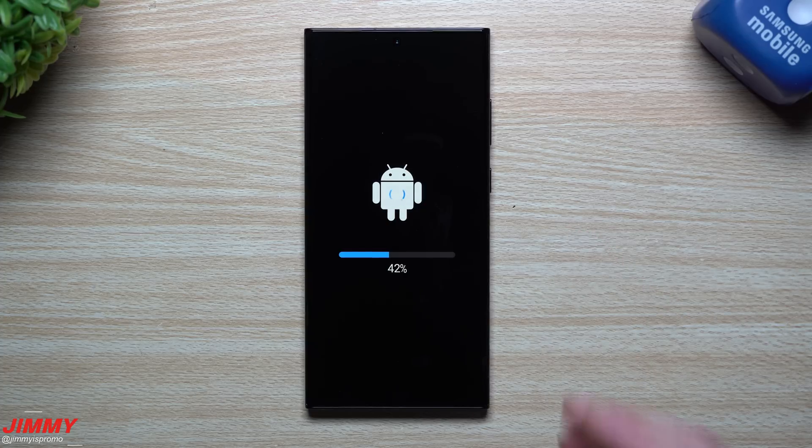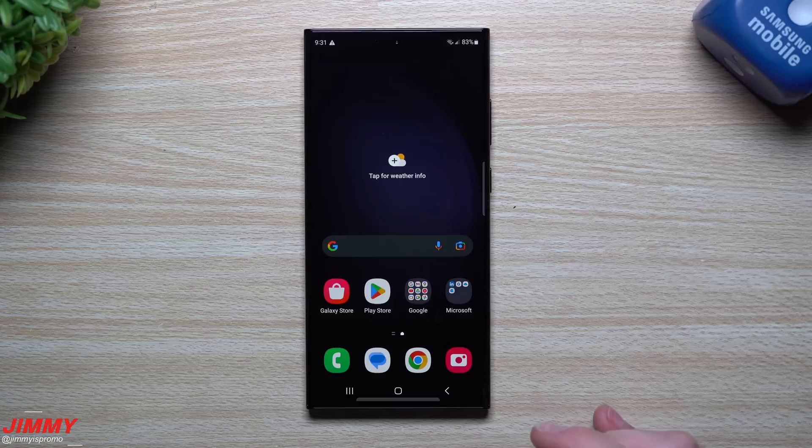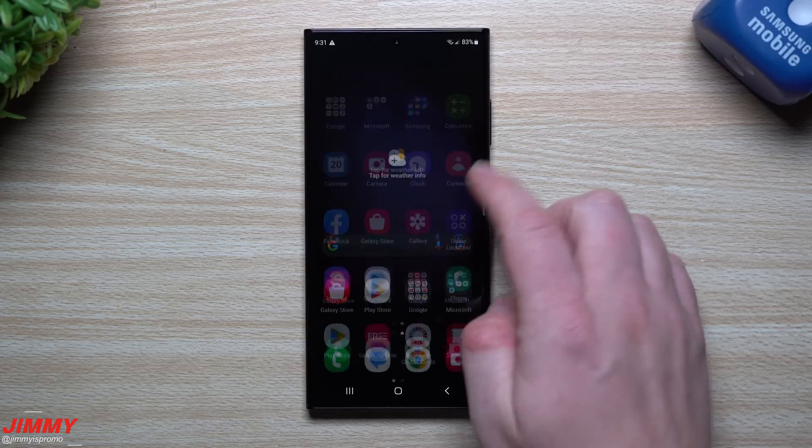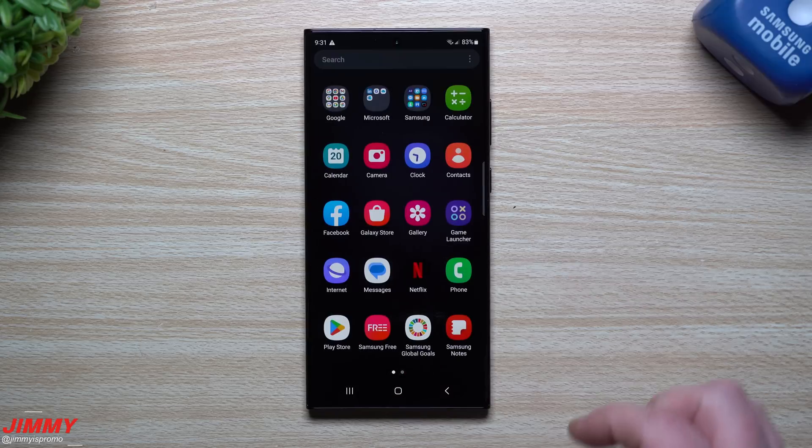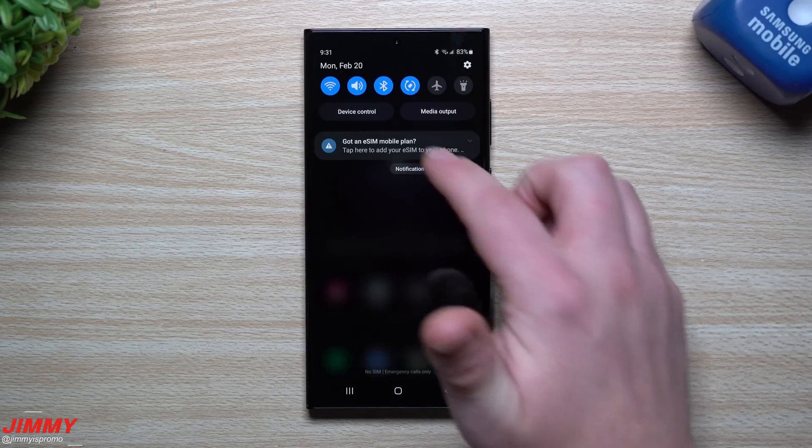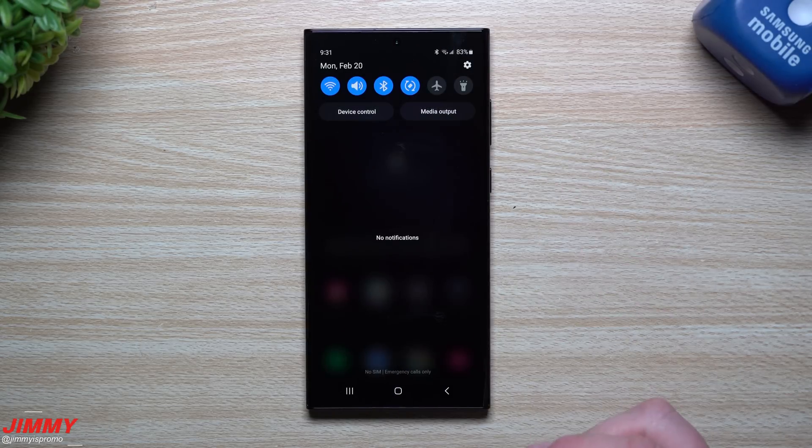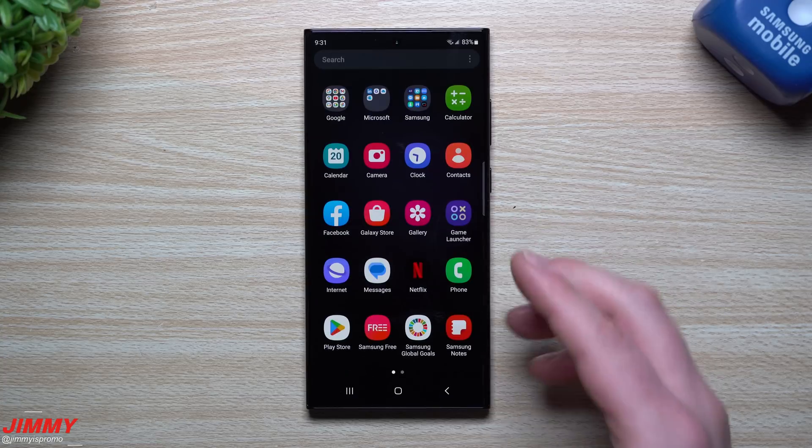So the update is done and complete, and I gotta say it actually went pretty quick. But I believe it's just because I don't have too many applications on here just yet, didn't even fully set this thing all up or put a bunch of my different customizations and settings just yet.